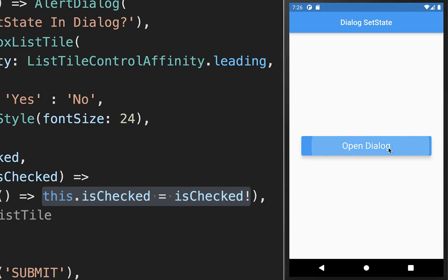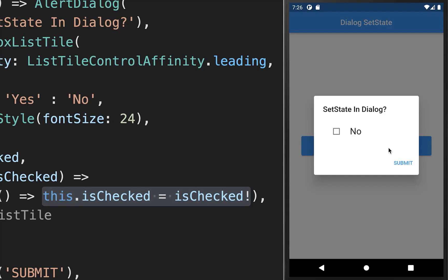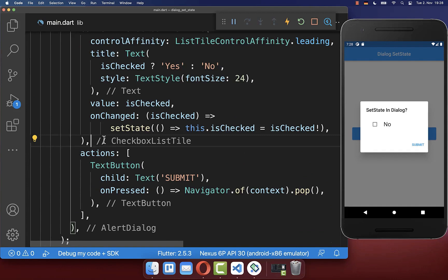Let's try it out. I open the dialog and click on the button, however you can see that the state is not changing.